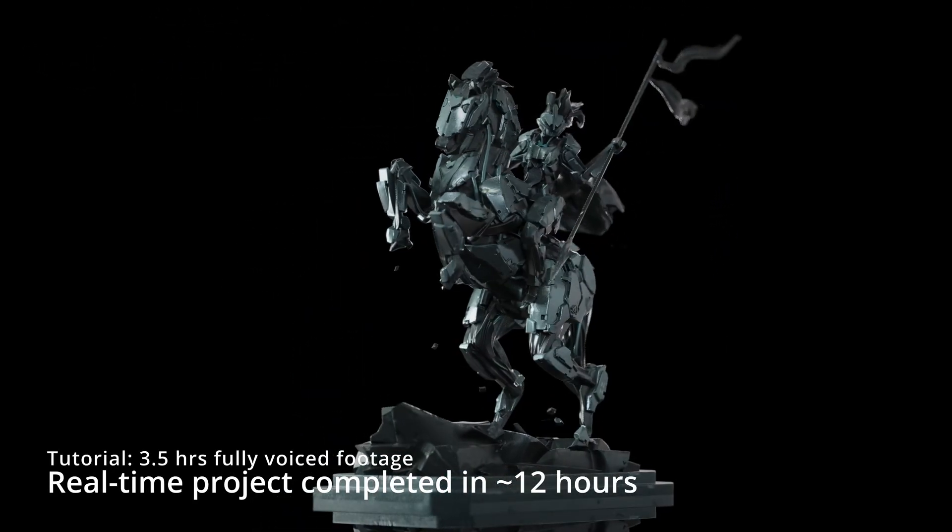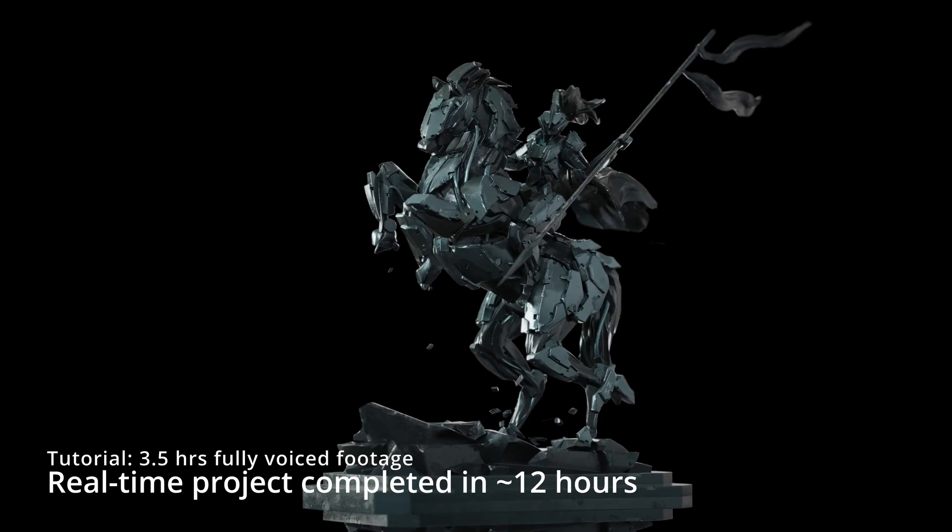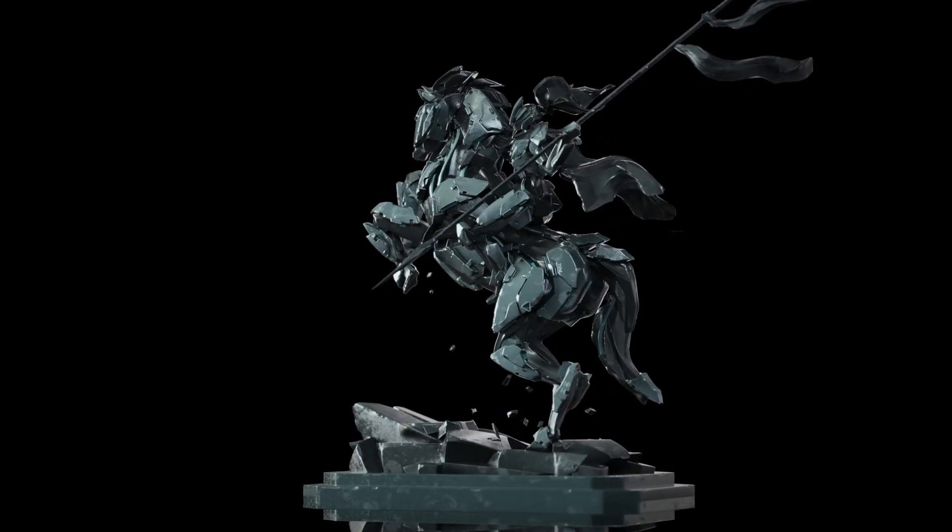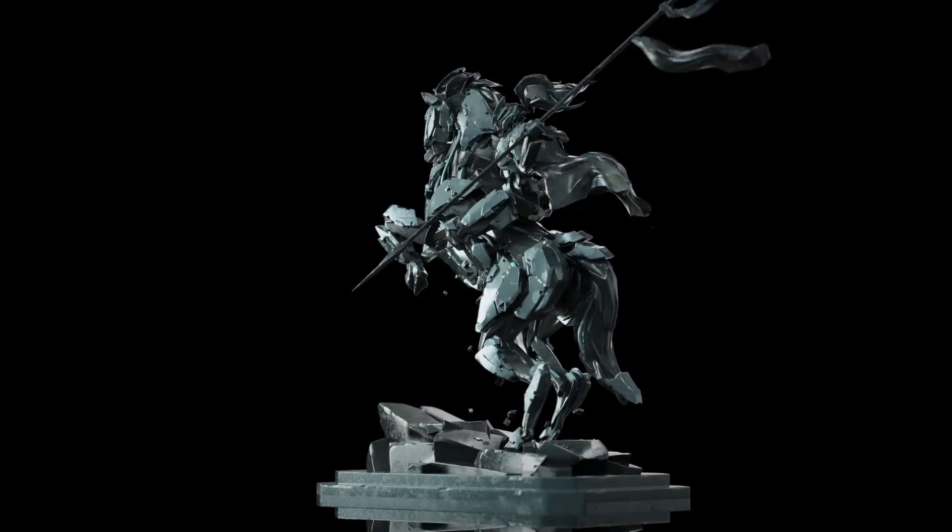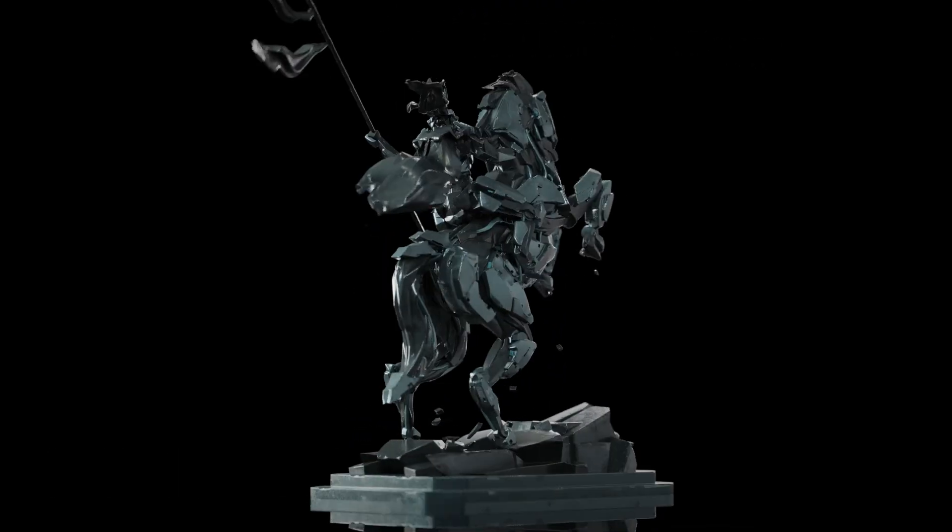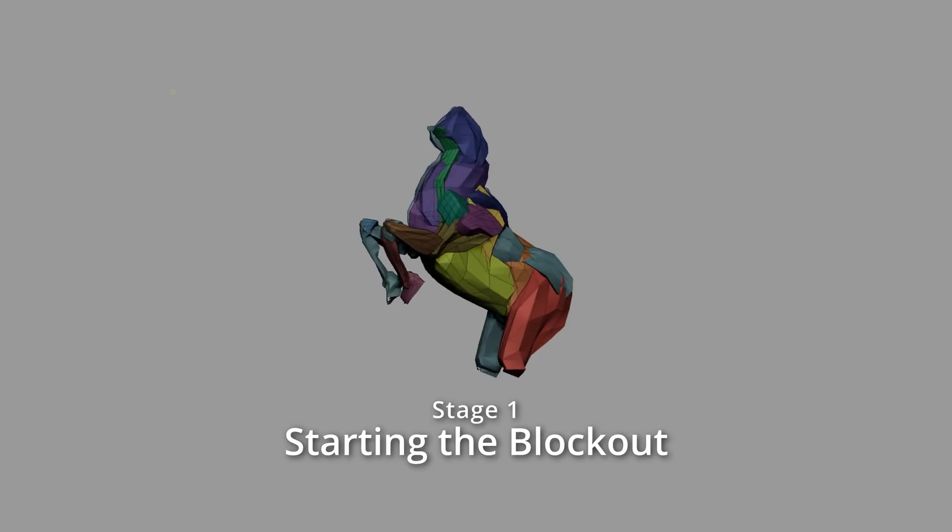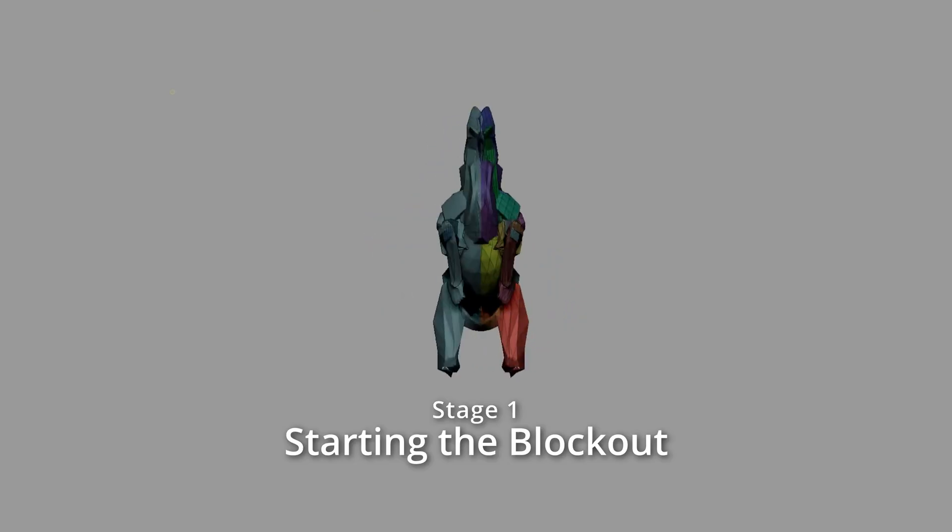I've been using ZBrush for over 10 years and have spent the past five years working as a robot artist at Guerrilla Games. This tutorial focuses on 3D concepting.